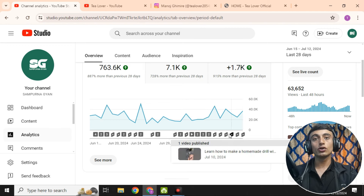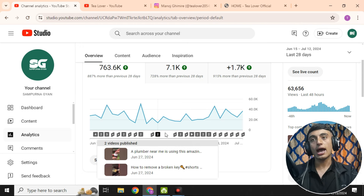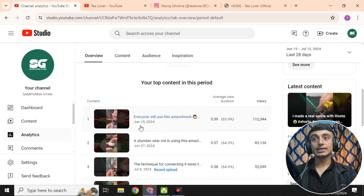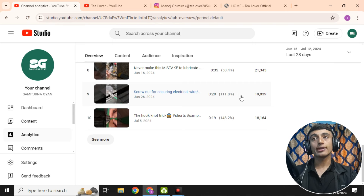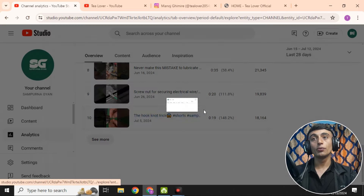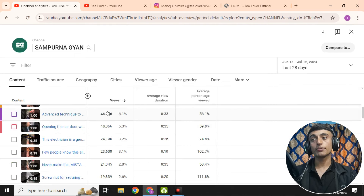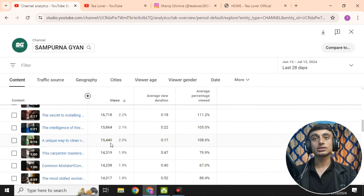All of this is because of uploading Shorts on this YouTube channel. All the videos you see here are Shorts, and they are getting a good response and a lot of views. The videos are going viral and getting a lot of views on the channel.